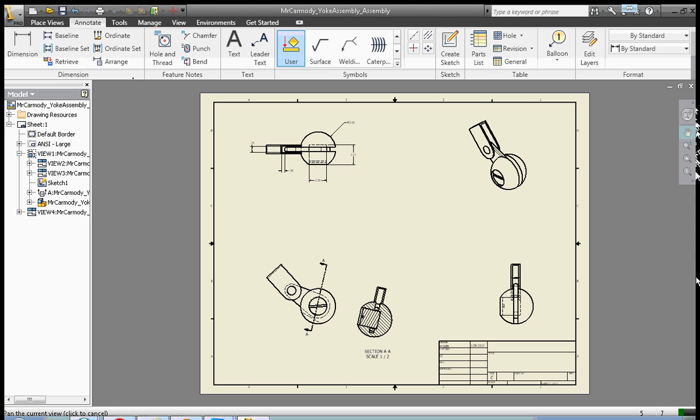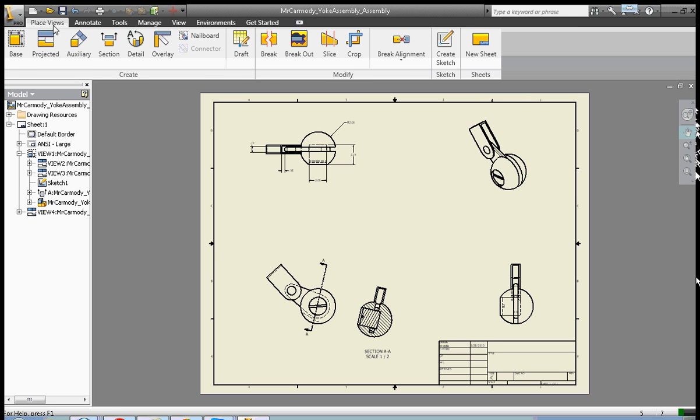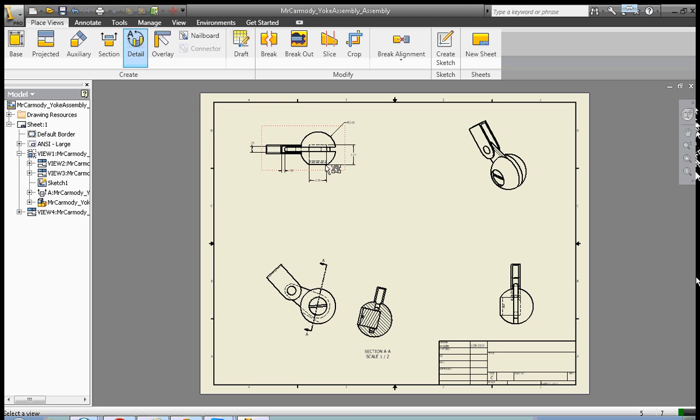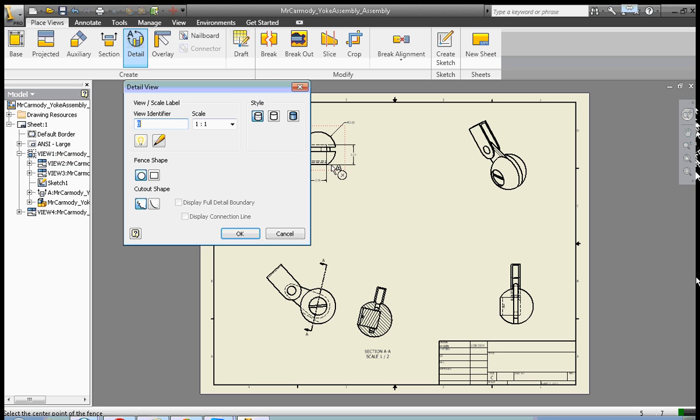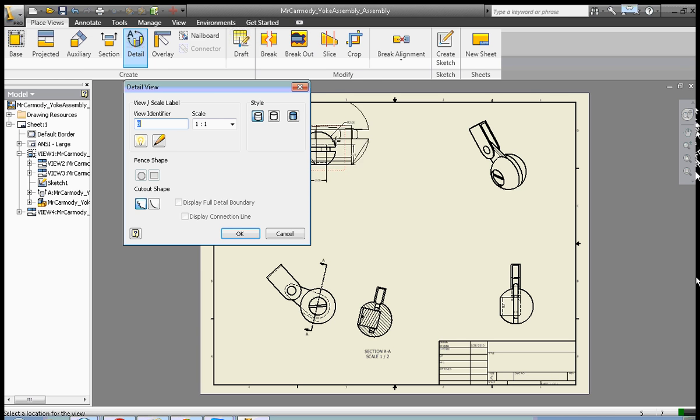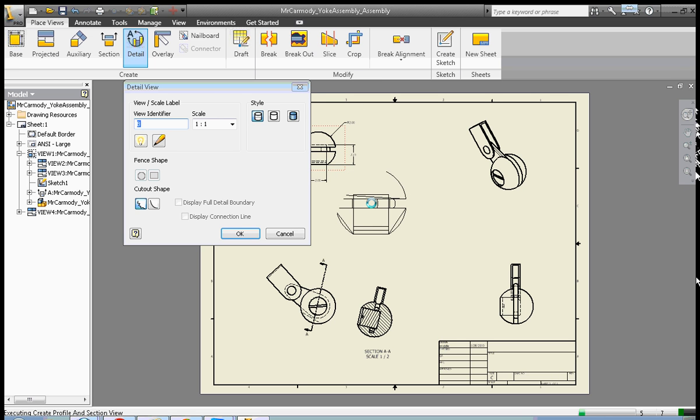The very last thing that I'd like to do before I save is just show you the detail view of this. Let's take a detail. If we click on detail, we're going to select our drawing, then we're going to select the section that we'd like to detail, and we place our detail view.